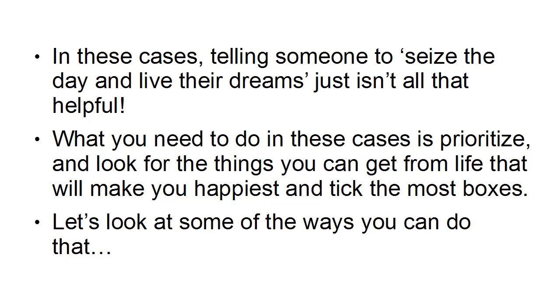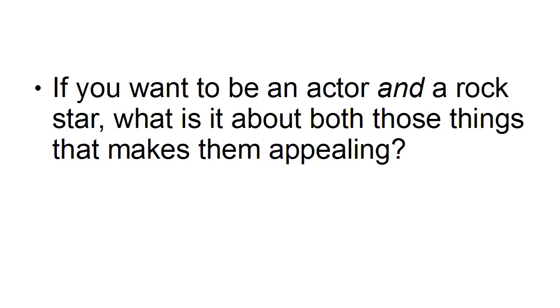Very often what this comes down to is identifying the common themes in your dreams and objectives. In other words, if you want to be 20 things, what do those 20 things have in common?